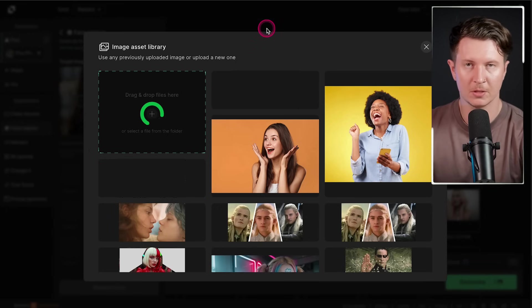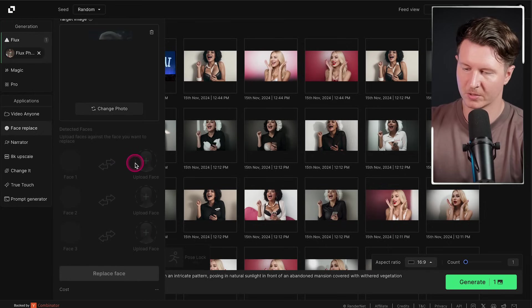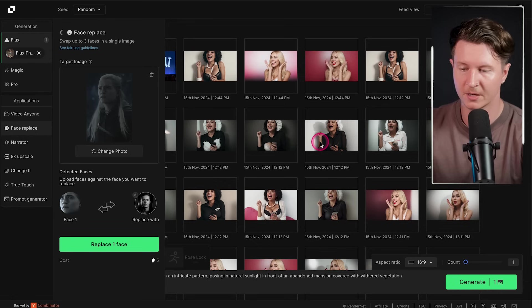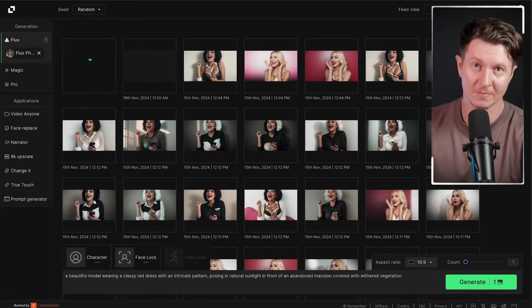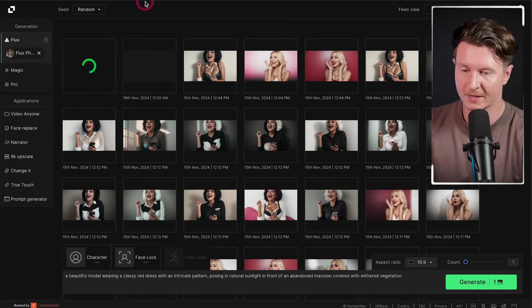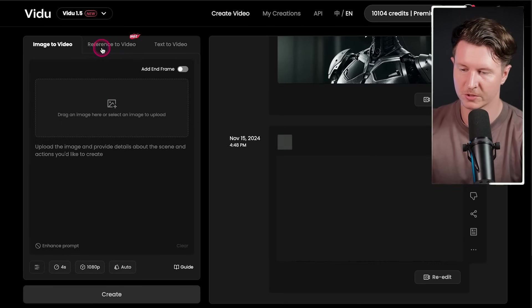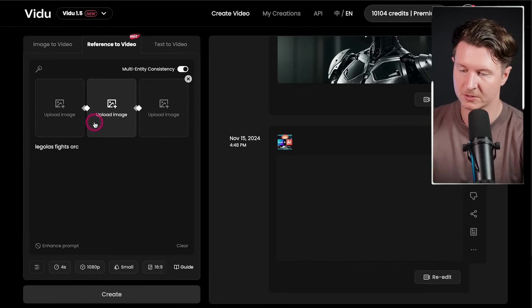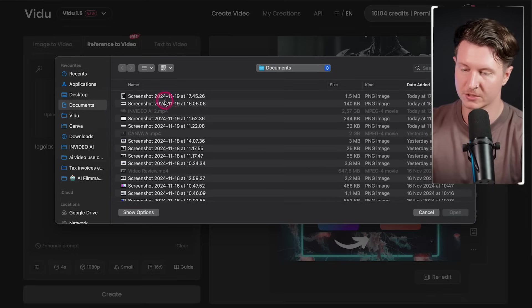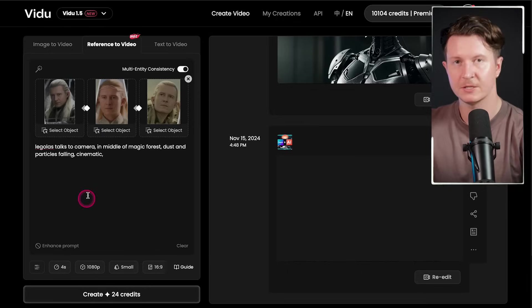From here, the next step is to upload a shot of my own face. Once this is up, I come down and select Upload Face, then get a high quality image of my own face, and finally go to Replace One Face. This creates an image of me face-swapped into Legolas. The next step is to come into Video and go to Create Video. From here, we're going along to the brand new Reference to Video tab, which allows us to upload multiple images. We're going to start off by uploading different shots of me as Legolas — I've got three here plus one extra. Now I'll go ahead and put in a basic prompt.